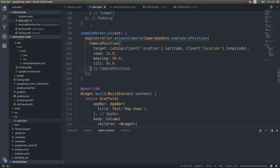Welcome back to another video. This video is a sequel to my previous video where we saw how to pull markers from a Firestore collection and then plot them on a Google Map, as well as how to navigate and zoom in to those markers.